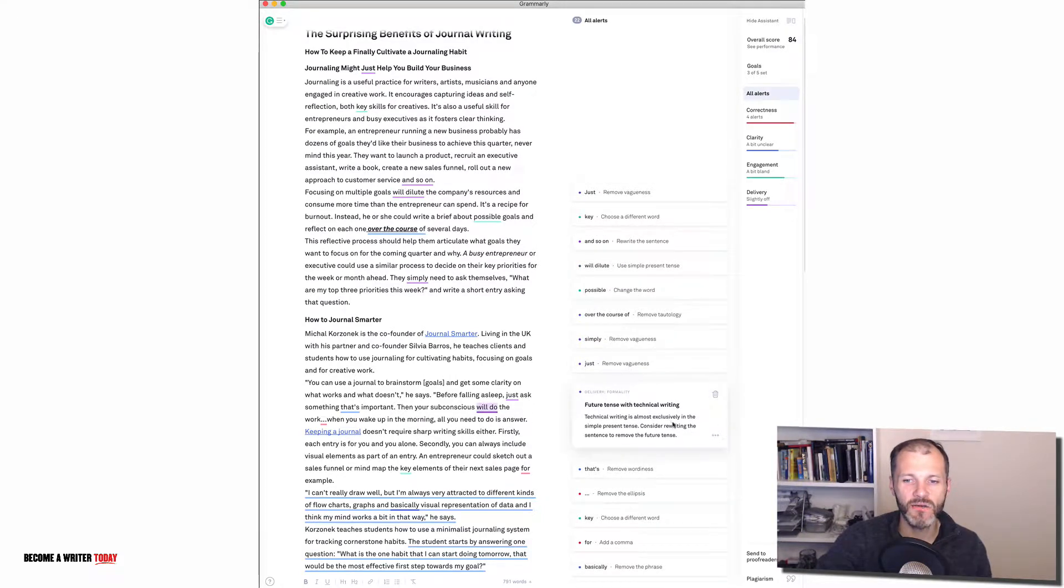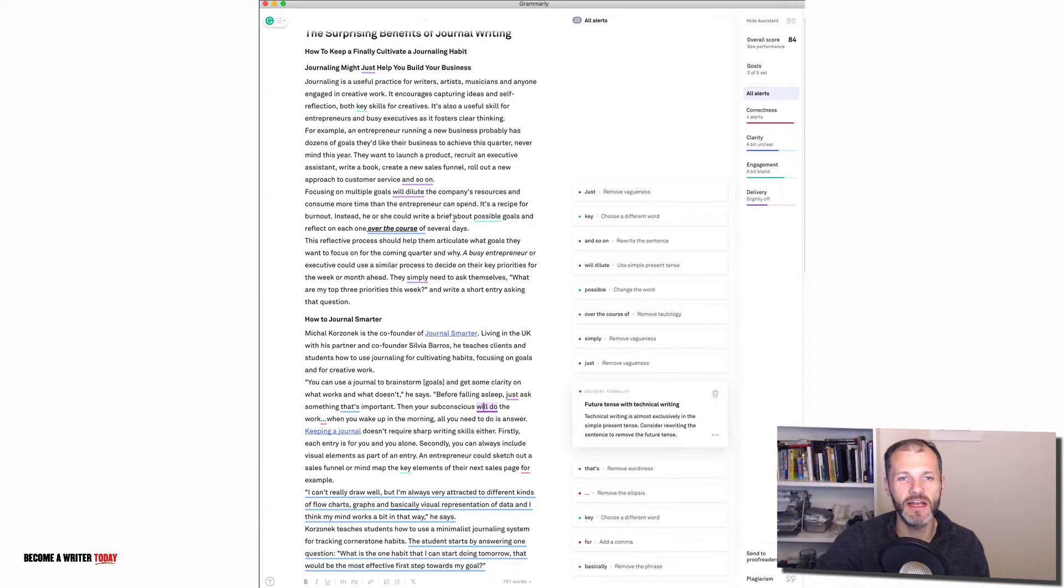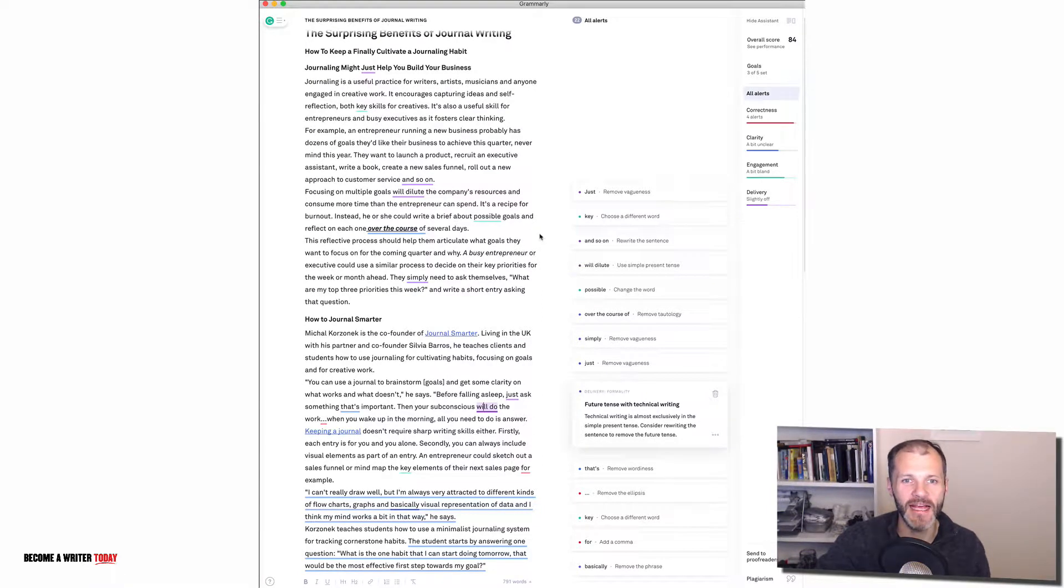Future tense with technical writing and it's explaining the technical writing is almost always written in the present tense. So you can see here it's giving me a bit more context and insights that I can use to adjust my writing for a different audience.